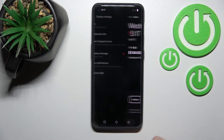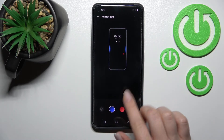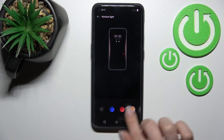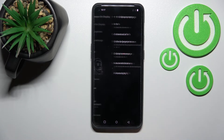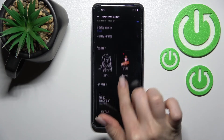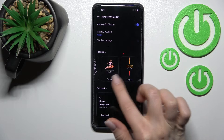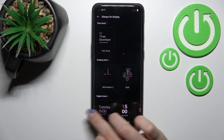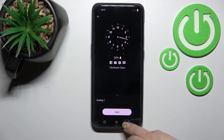Going back, we can also change the Horizon Light color — for example, selecting the red one. We can also add a Bitmoji here, or choose an analog clock style.